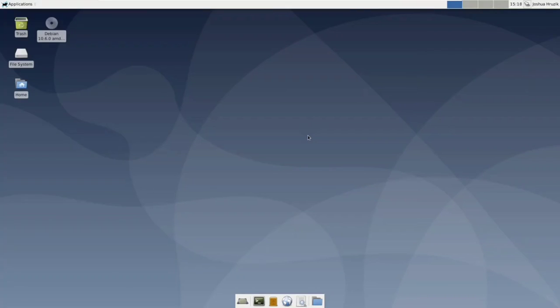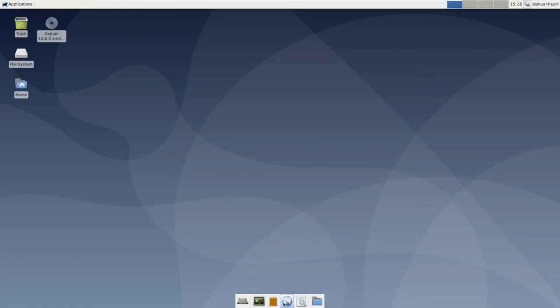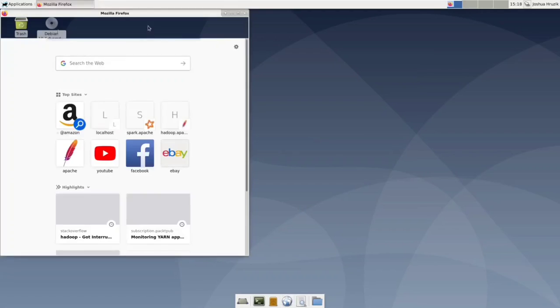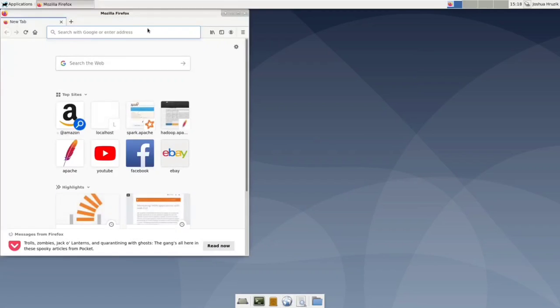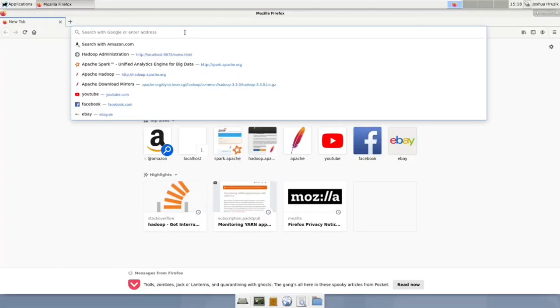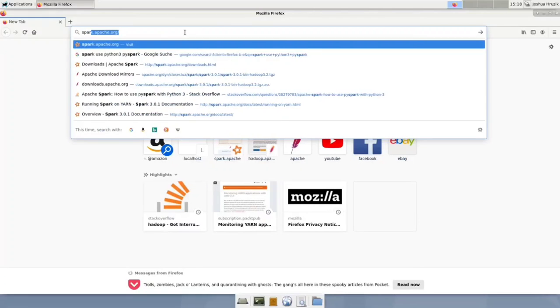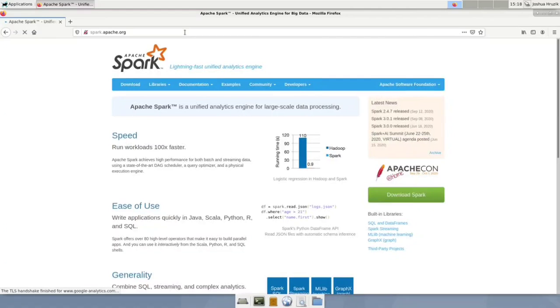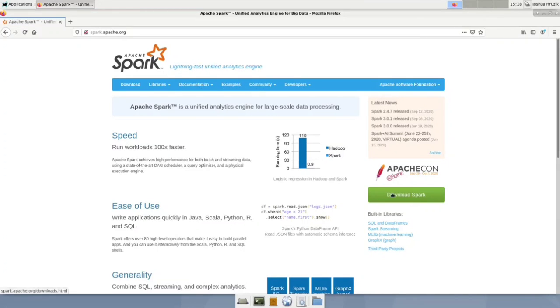First we need to download a recent copy of Spark onto our machine. For this, open Firefox and navigate to Apache Spark's website. So just open browser and then just go to spark.apache.org and here we can click the download button.